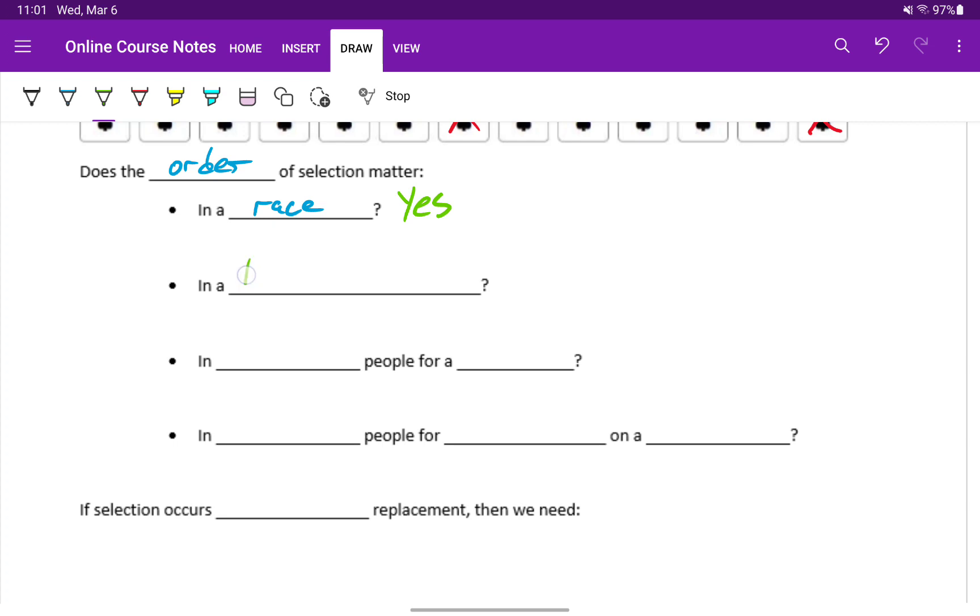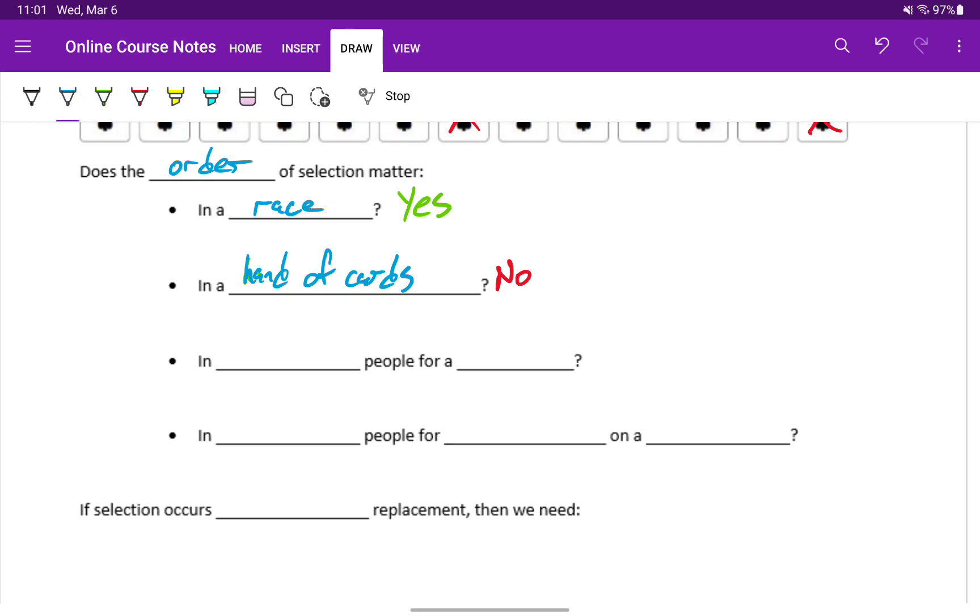Does order matter in a hand of cards? There could be some games where it might, but generally the answer would be no. For instance, in poker, a royal flush is a straight flush consisting of a ten, jack, queen, king, and an ace, all of the same suit.